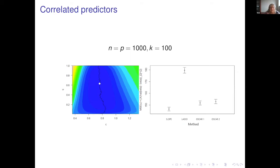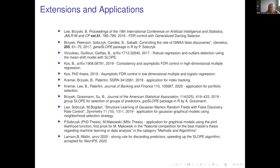We proved FDR control and many other properties, but we are not the first to think about extending LASSO this way. There is a method called OSCAR which uses a linearly decaying lambda sequence. When we compare our normal-quantile sequence to OSCAR in the same simulation setup, SLOPE performs better than OSCAR.